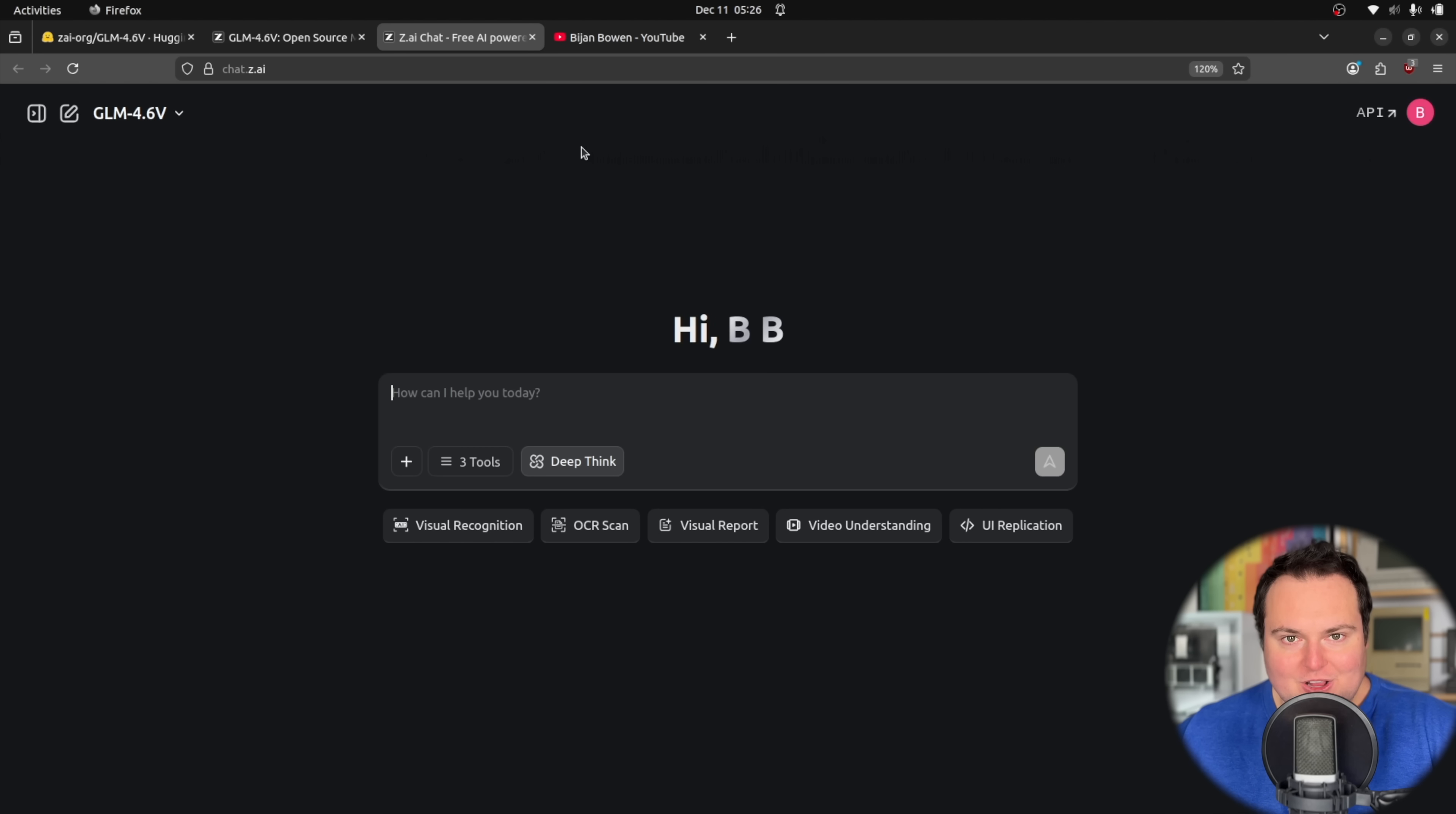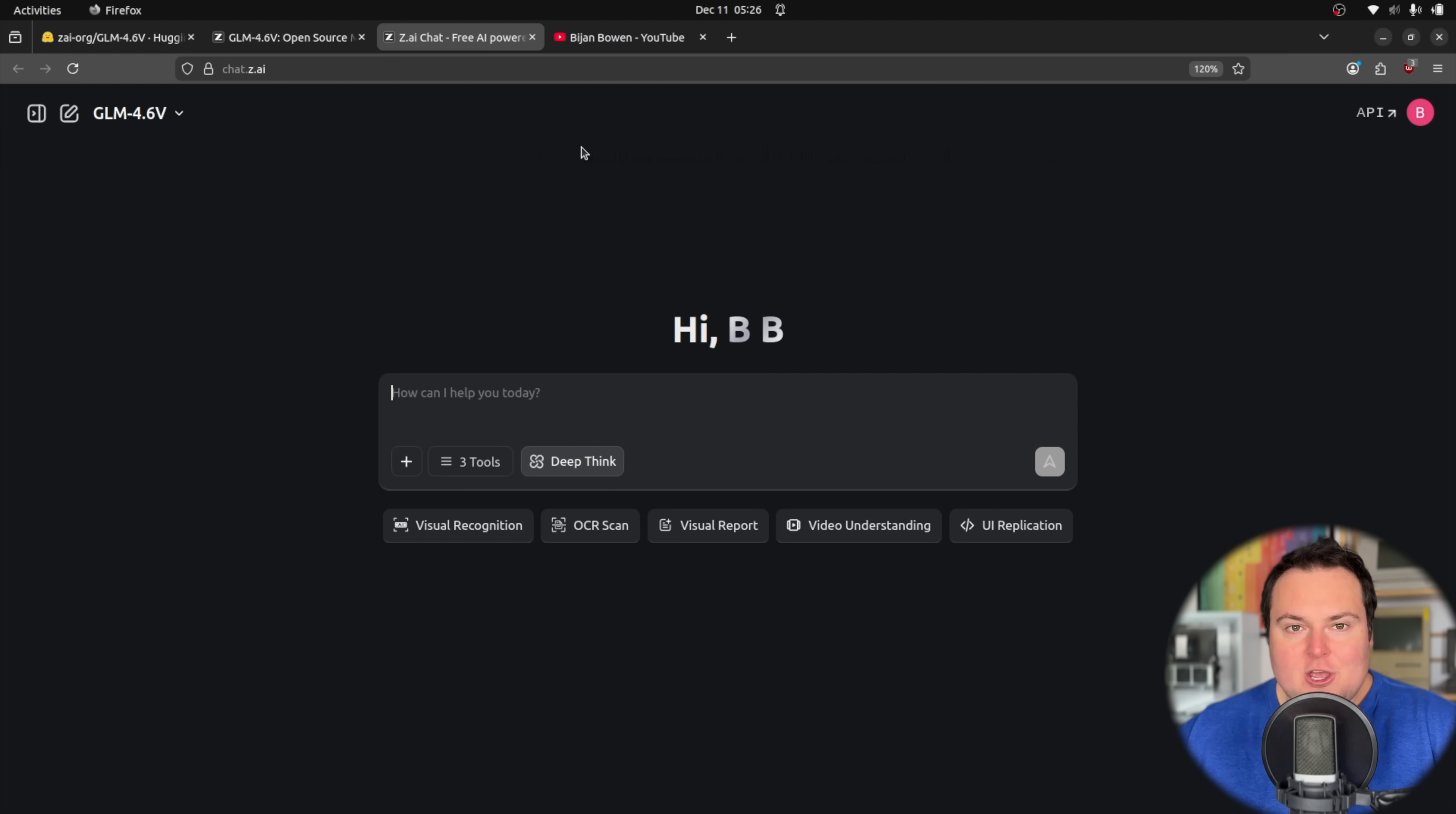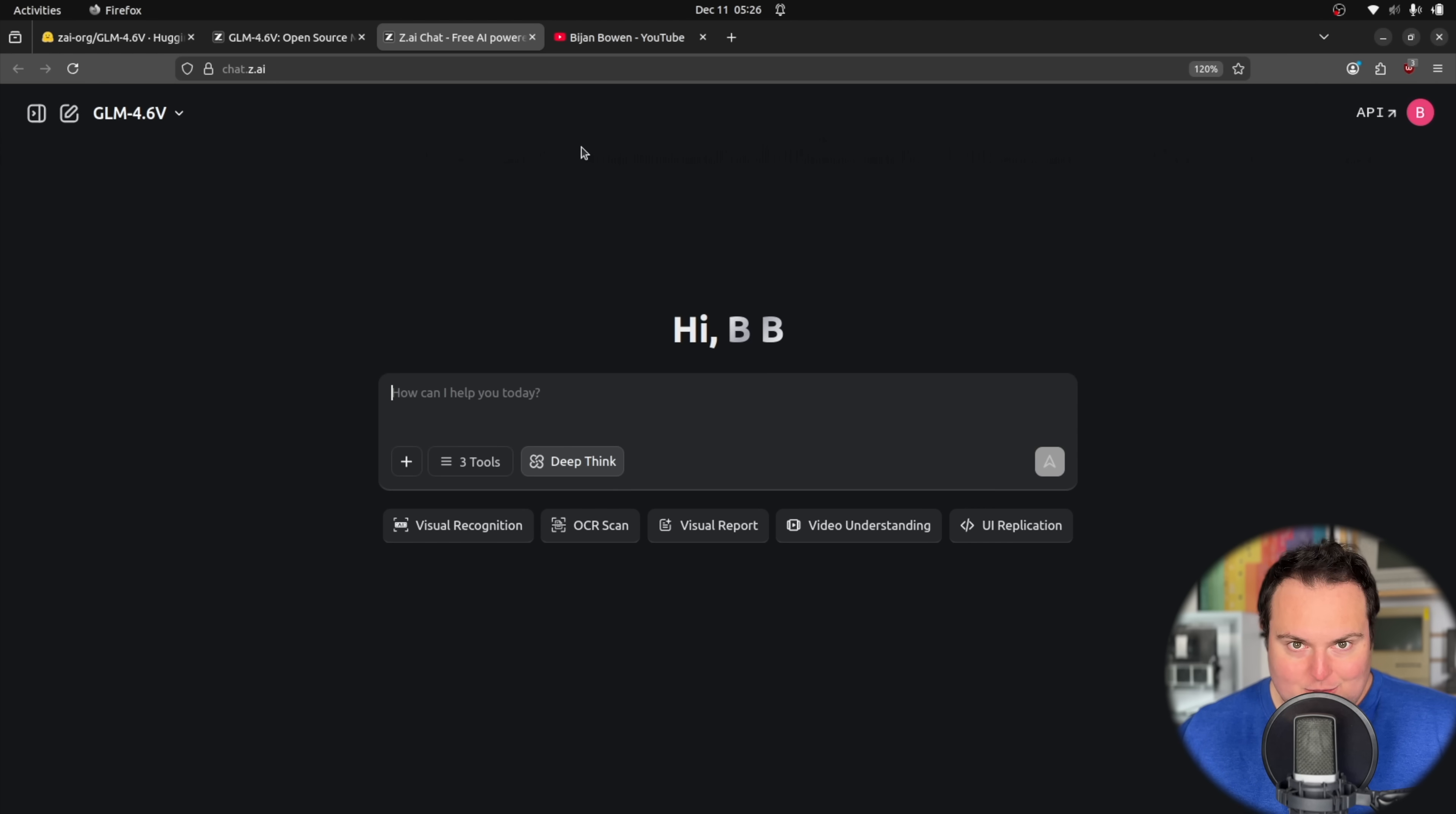For today's video, we're going to be taking a look at the GLM 4.6V family of models, which were released a couple of days ago. Obviously, if you're familiar with the GLM family of models, they're very highly regarded for their aesthetic encoding prowess. Even back when GLM 432B came out, that model, even at a Q4 quant, was incredible at doing front-end design, and something that fit in a 24GB card.